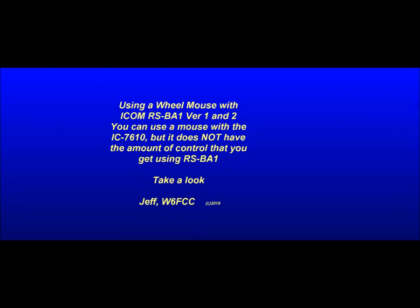If you've been using RS-BA1 for long, you may have already discovered using the mouse wheel. It's also useful on a 7610, but RS-BA1 has a lot more features. Take a look.